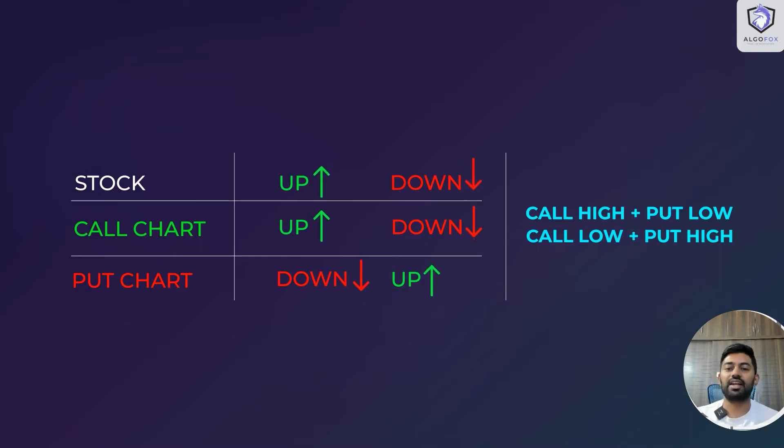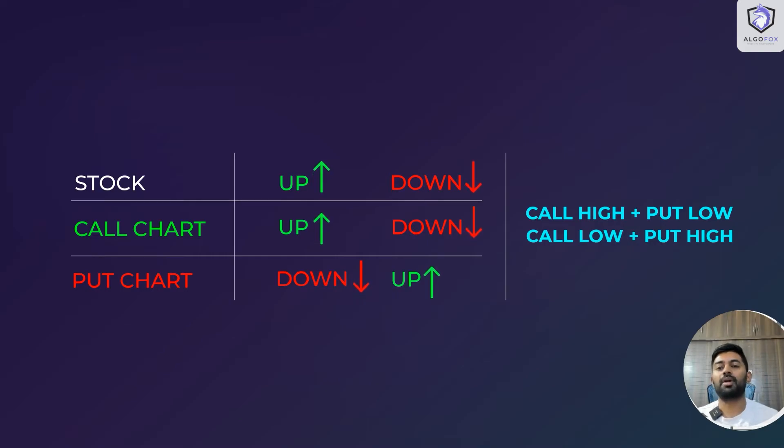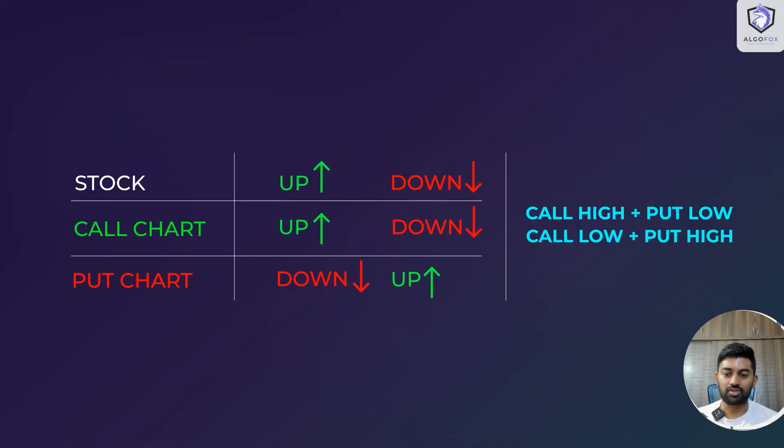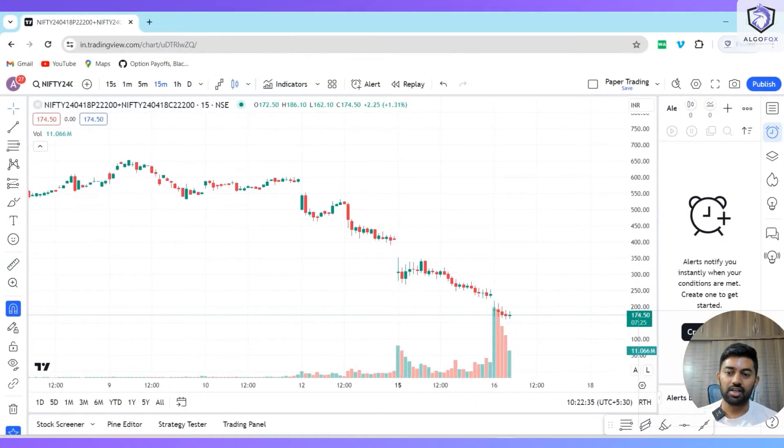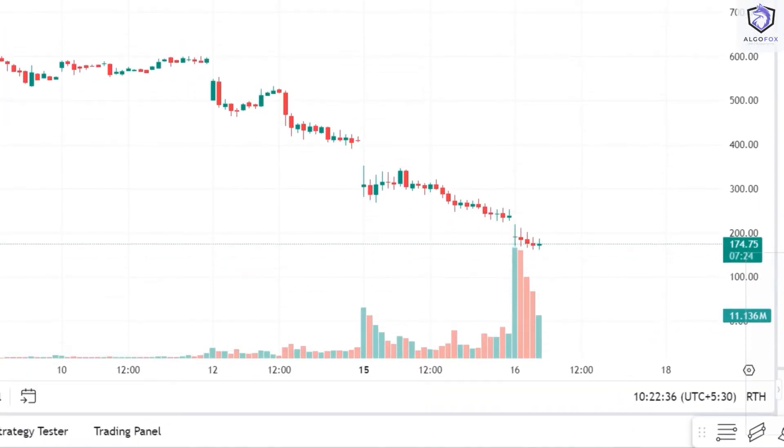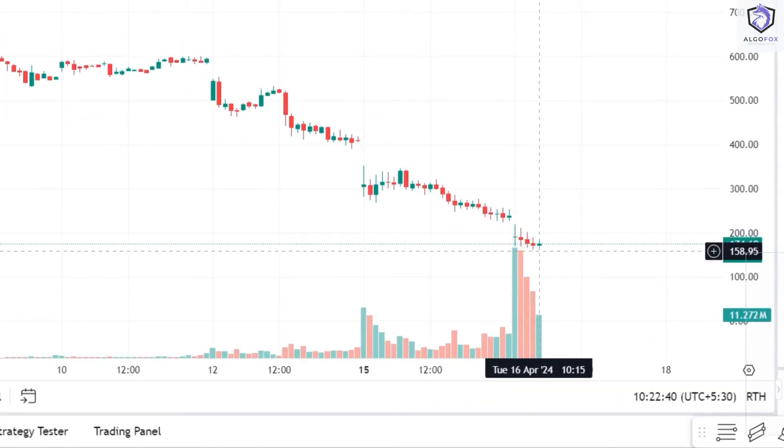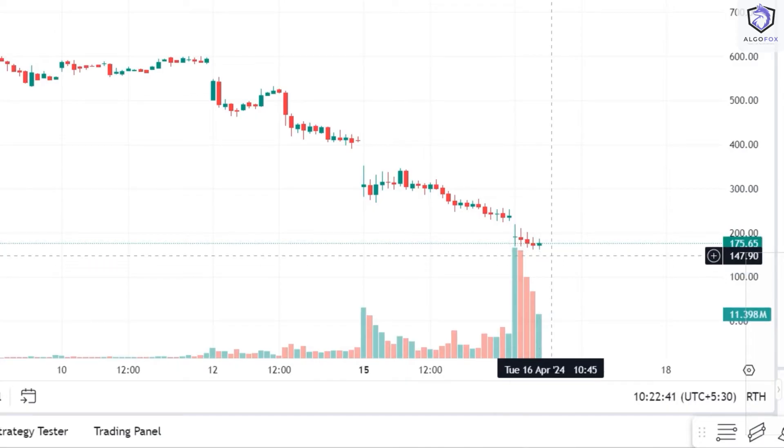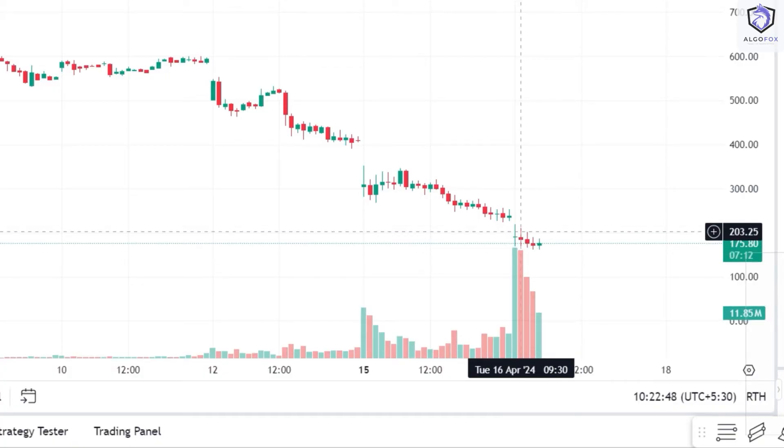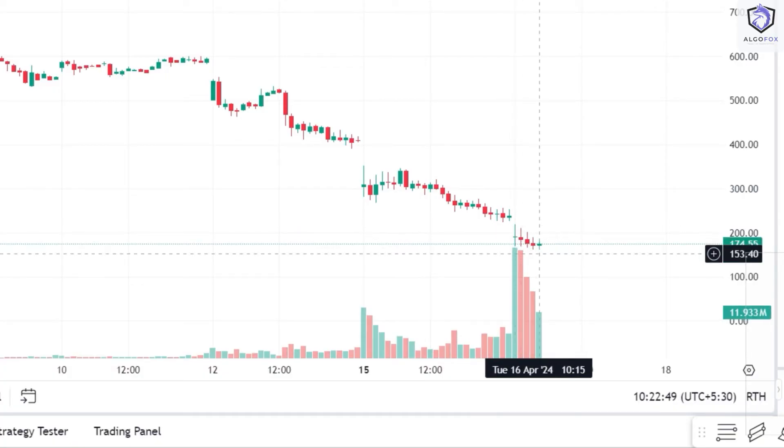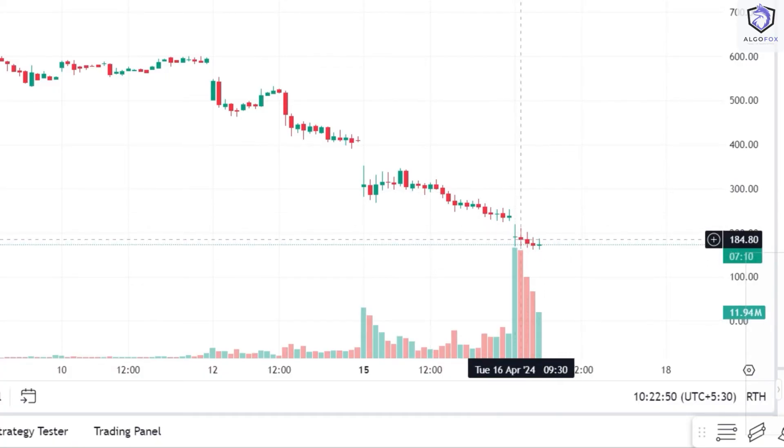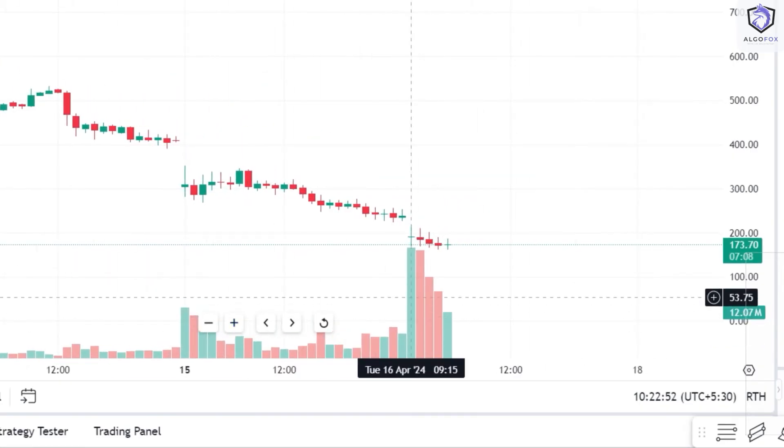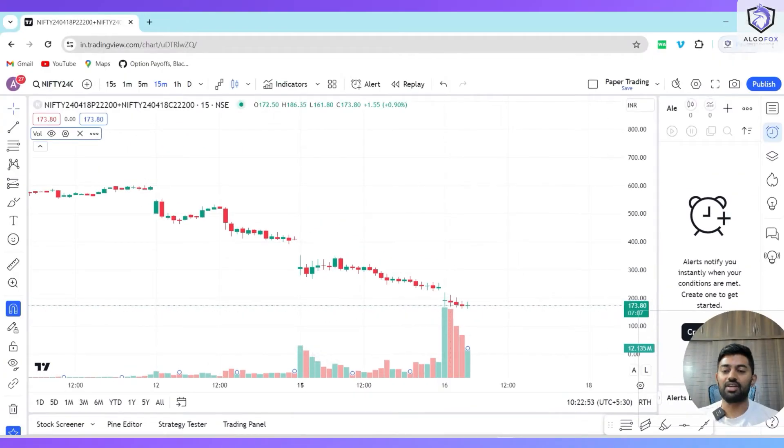This is the right calculation to mark open, high, low, and close of the options. However, on TradingView you would observe that call high and put high are added together, and call low and put low are added together to form candles, which is wrong because call high and put high will never occur together.